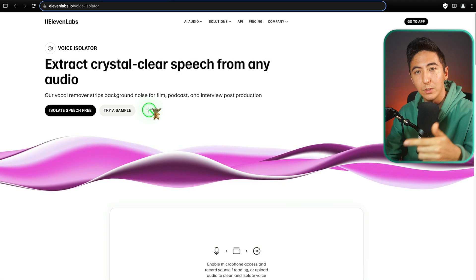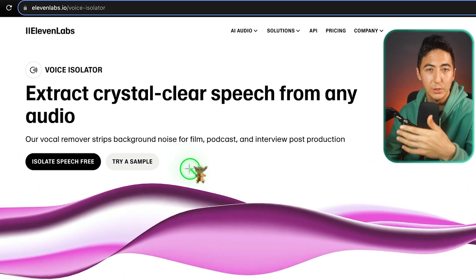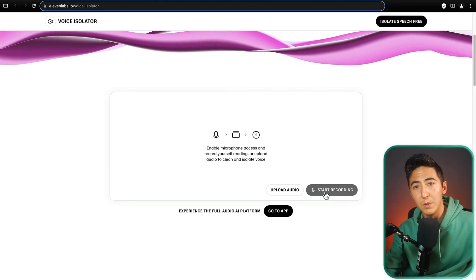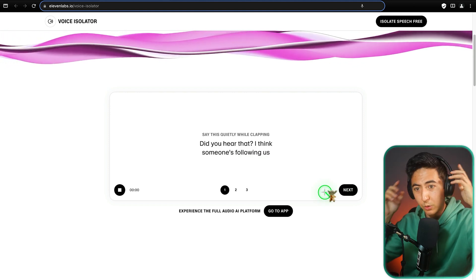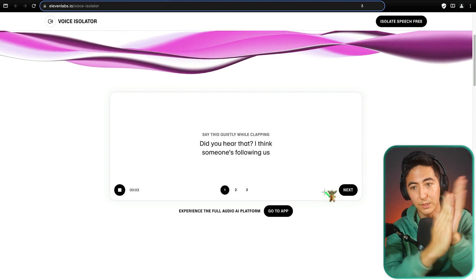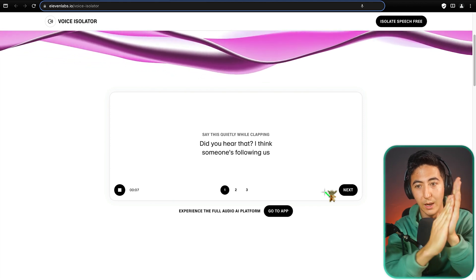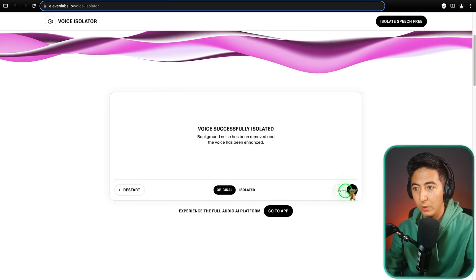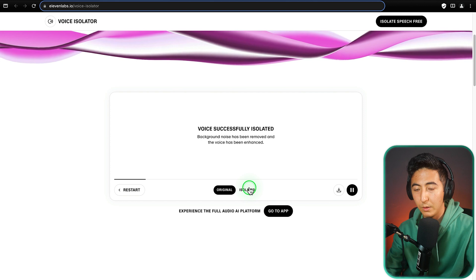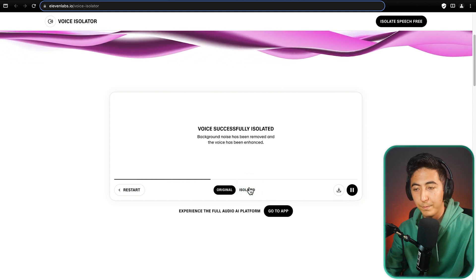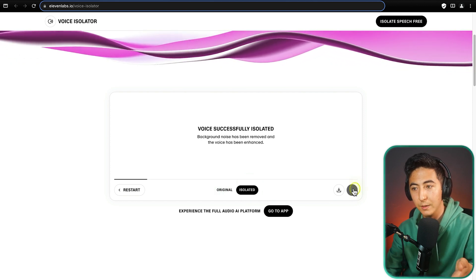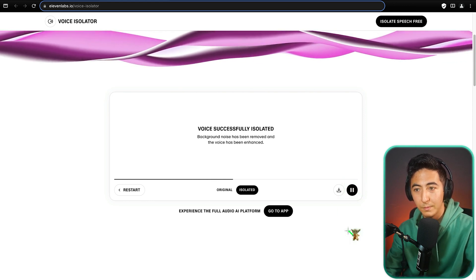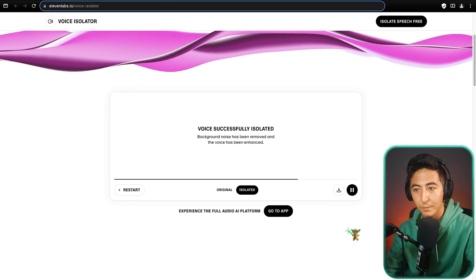This next AI tool is Voice Isolator from ElevenLabs, which creates probably the most human-like AI voices on the market. What's cool is they offer free tools like Voice Isolator. In a demo, I click Start Recording and clap into the microphone while talking. Clicking Done and comparing Original vs. Isolated versions, you can clearly hear the clapping removed in the isolated version, leaving just the voice.